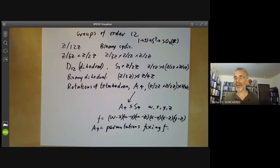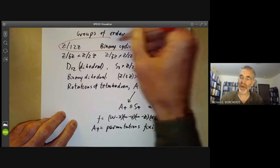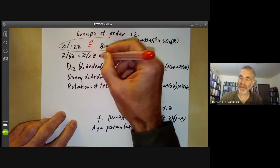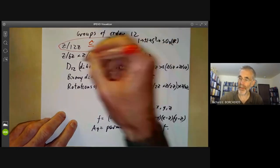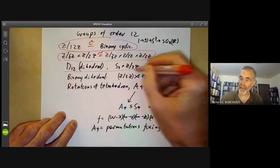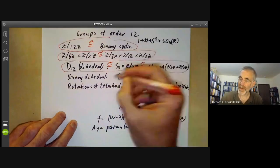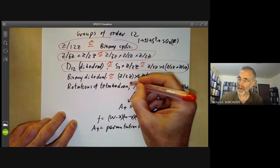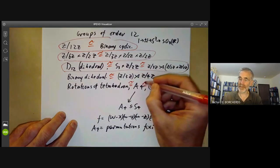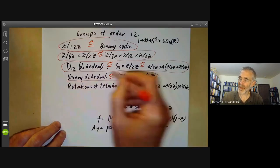There are in fact only five groups of order 12, and it turns out that many of these groups listed are the same. All the groups on the same row are isomorphic to each other. So these are isomorphic, these are all isomorphic, these are isomorphic, these are isomorphic, and these are isomorphic. It's not too difficult to check all these isomorphisms.